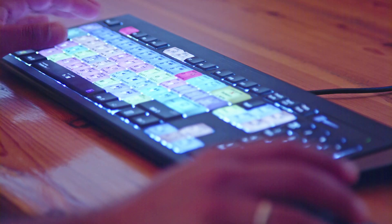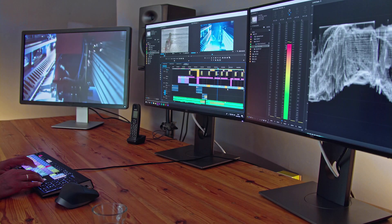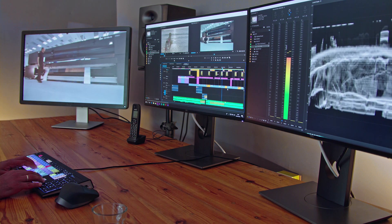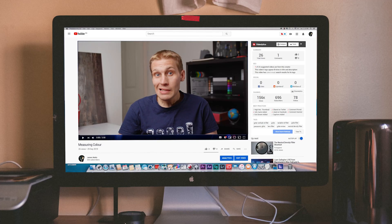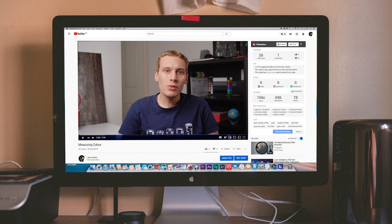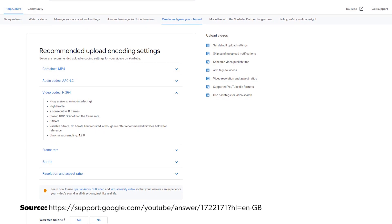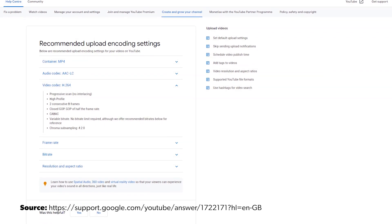Our job as camera operators is to capture as much colour information for the editor as possible so they have enough information to work with. This also depends on what the final deliverables are for your video project. If you are delivering content for the web, such as posting to YouTube, you are going to be just fine with the internal codec of your mirrorless or DSLR camera, because YouTube only displays 8-bit colour. This doesn't mean you can't shoot in 10-bit colour — it just means it won't be seen.